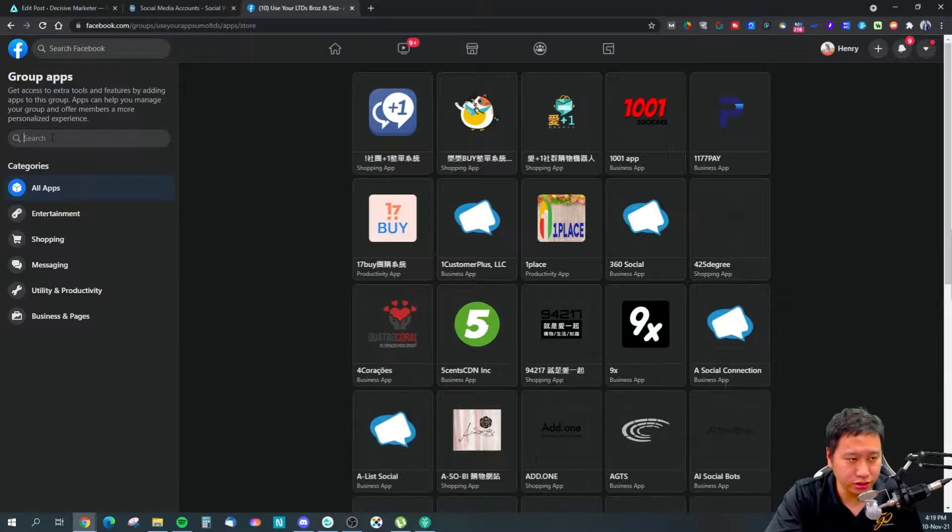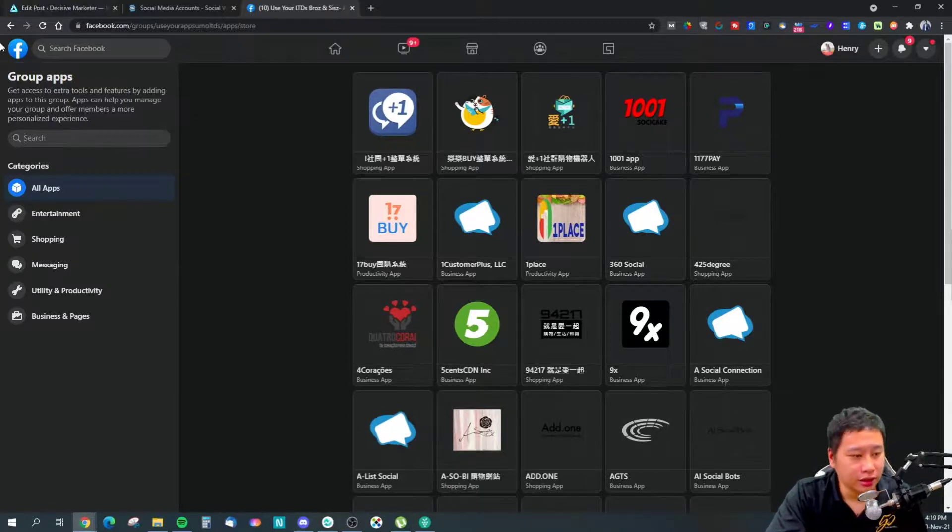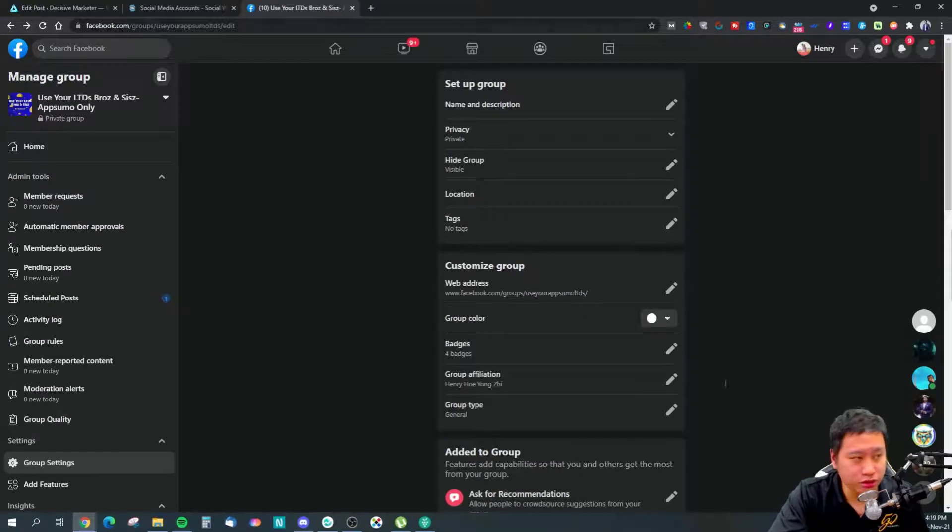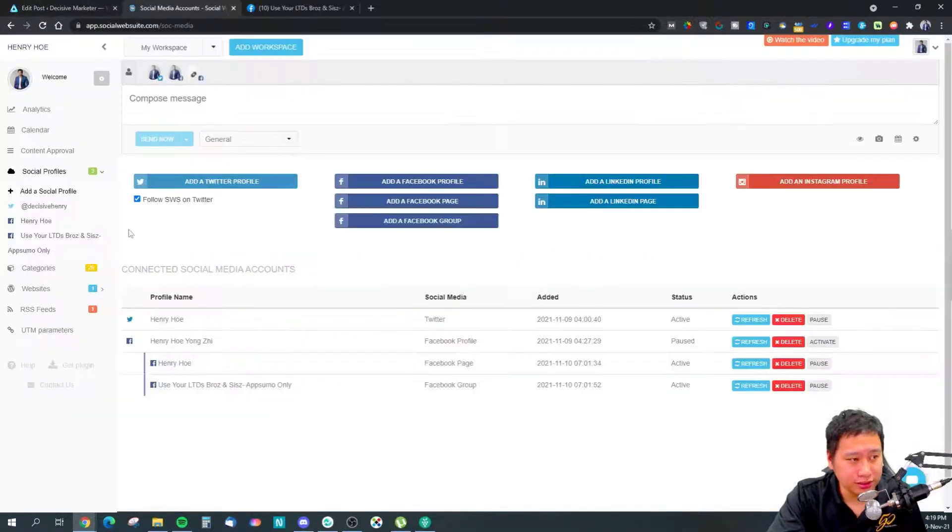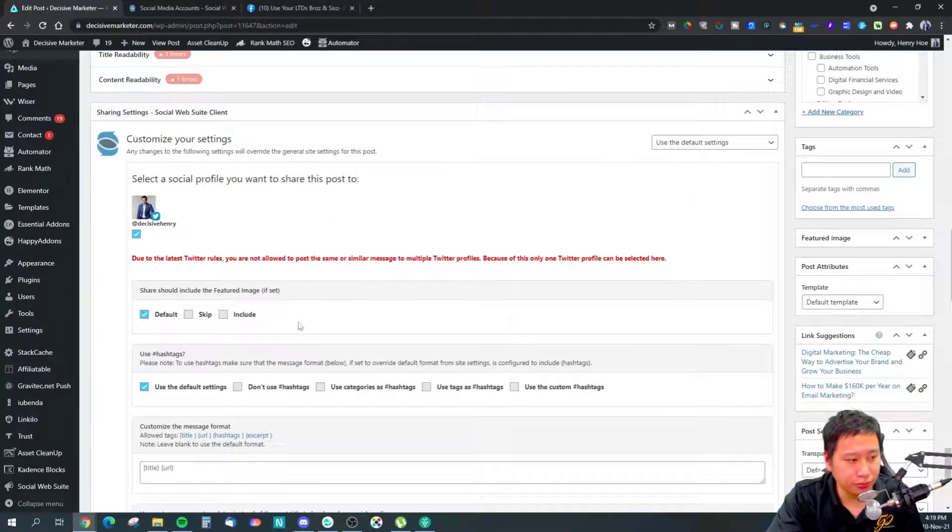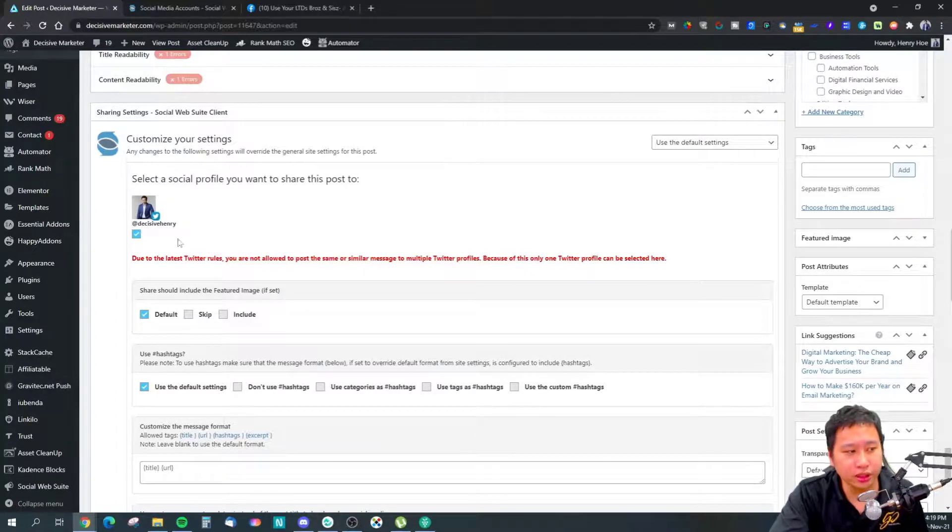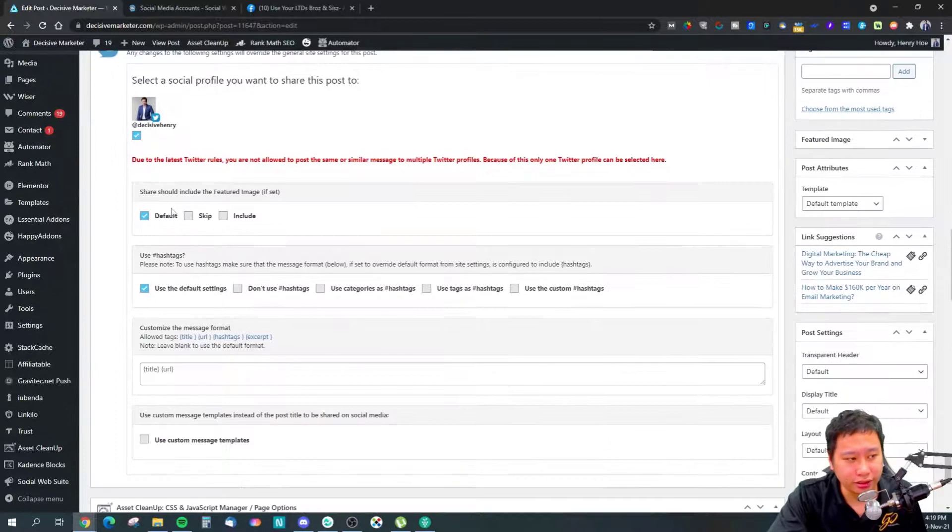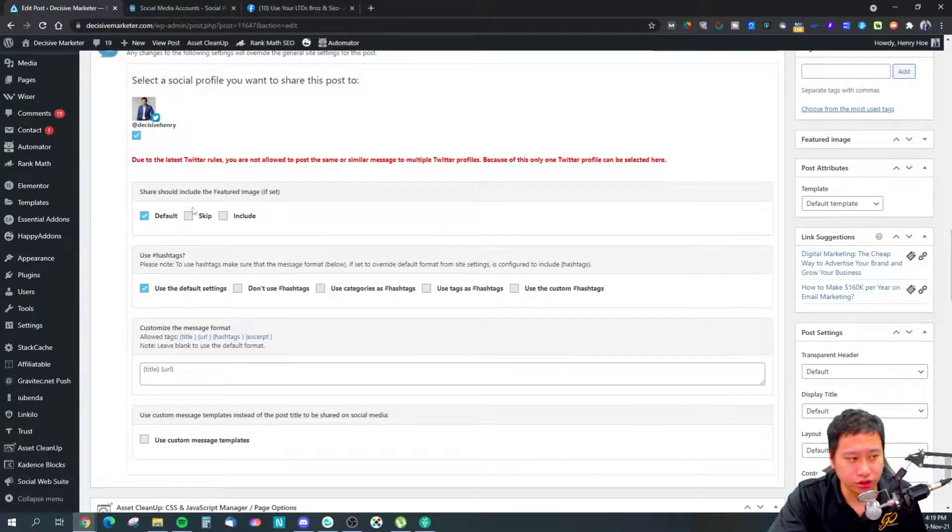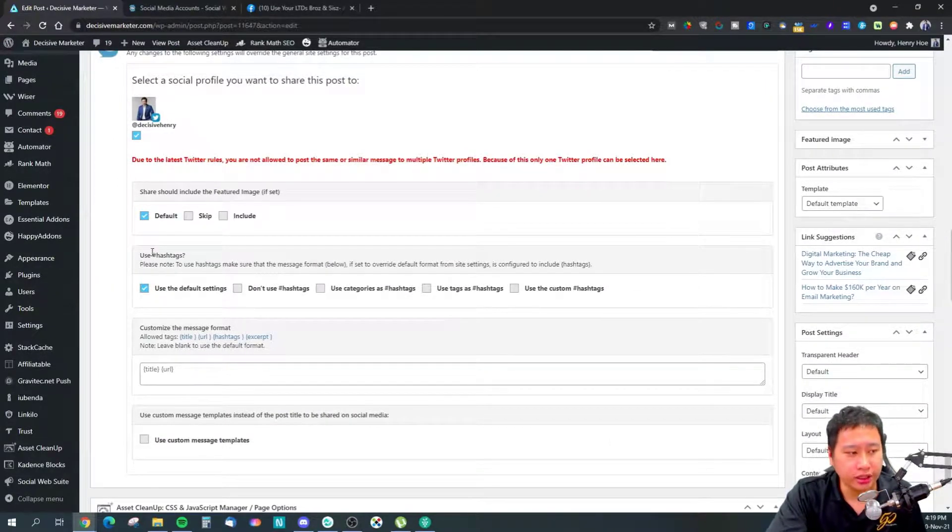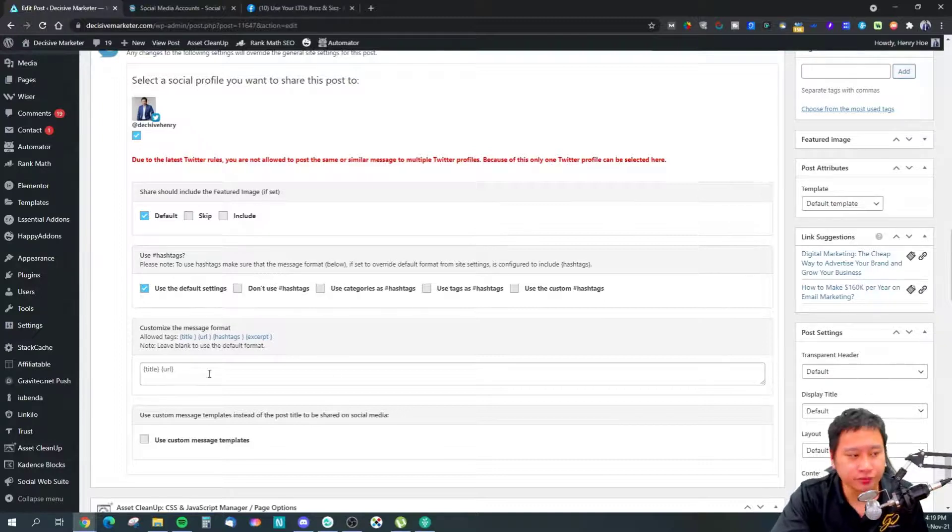That's pretty much what Social Web Suite does. With the WordPress plugin, you'll be able to schedule to your social media profile, and choose whether you want to show the feature image or not, and add any hashtags.